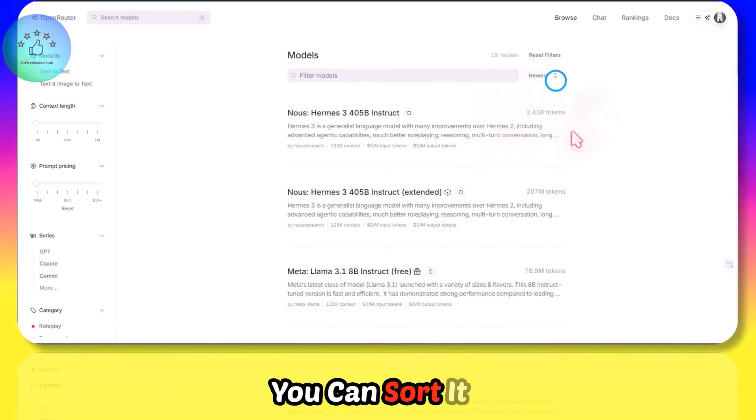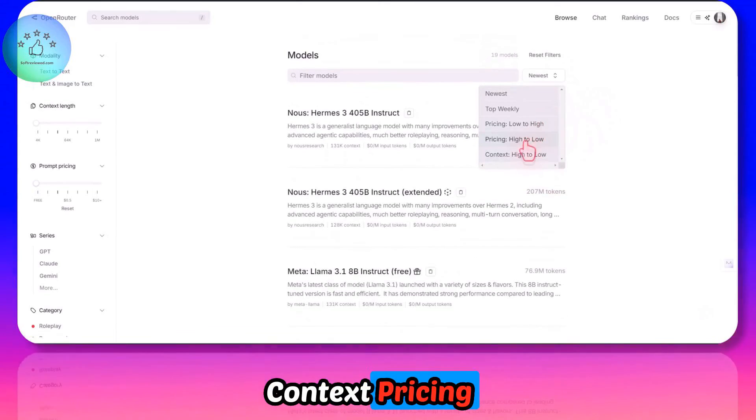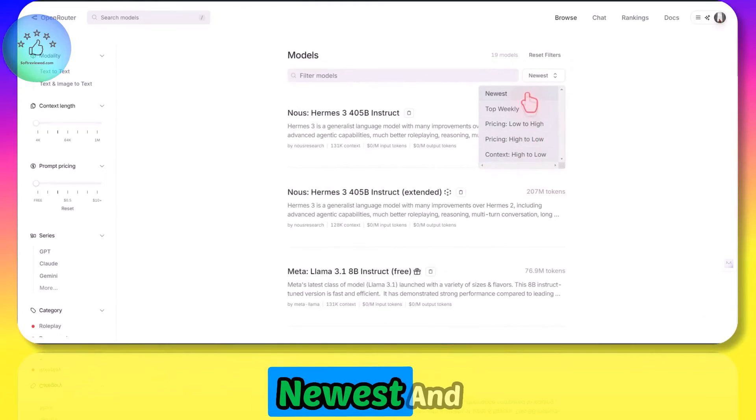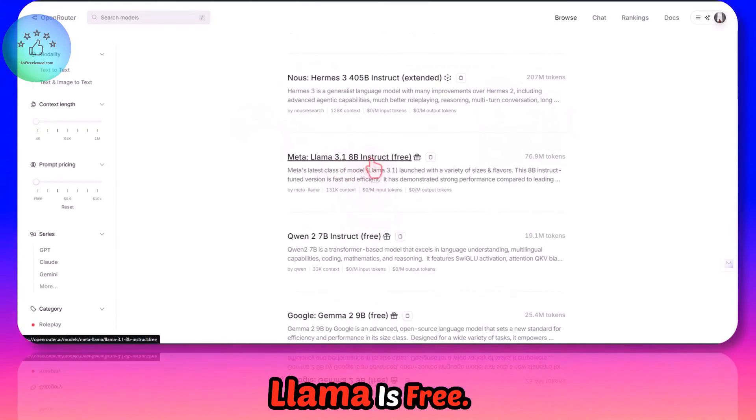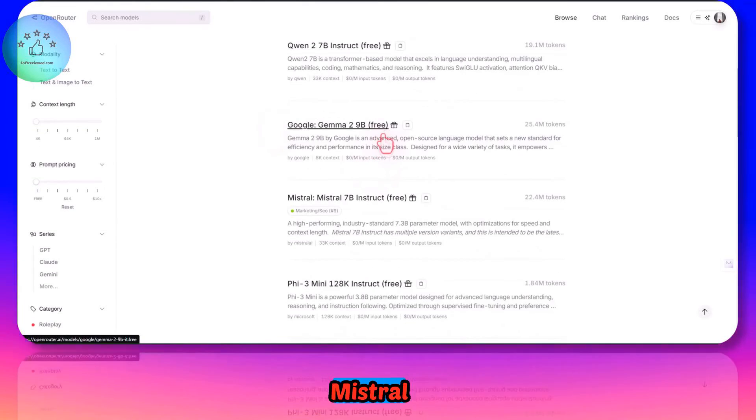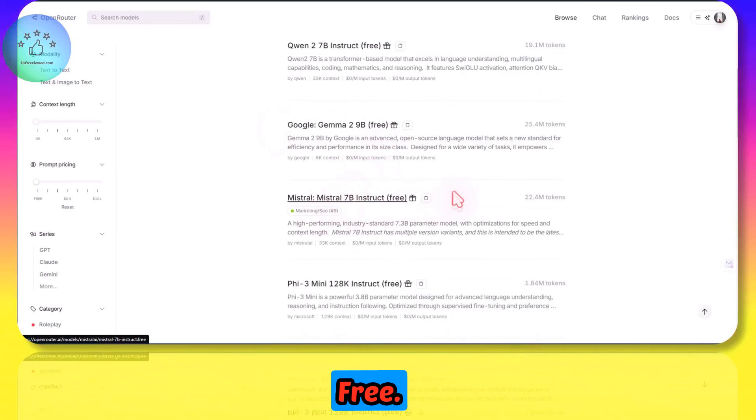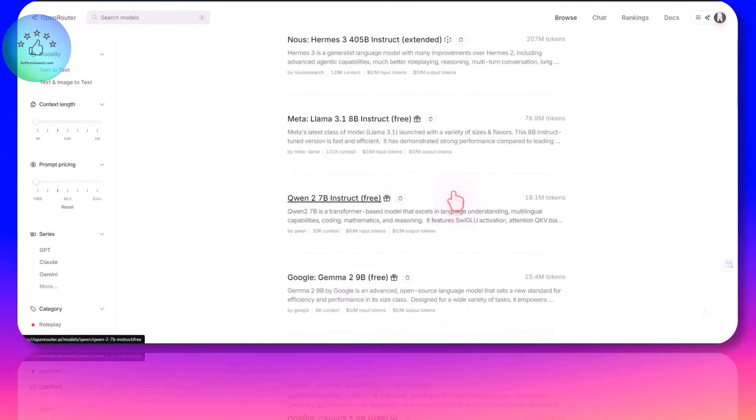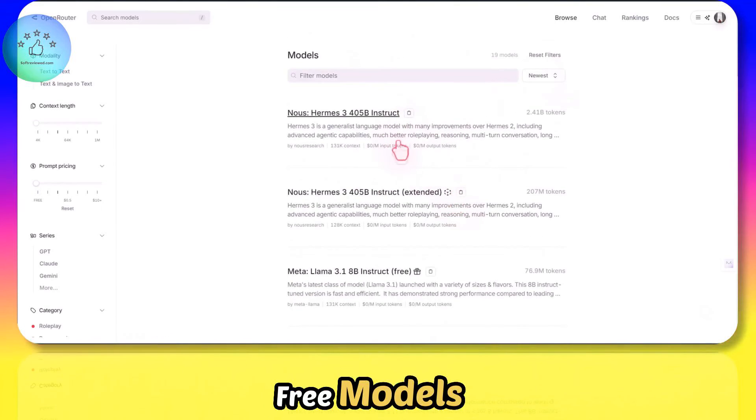You can sort it by context, pricing, and newest. Meta Llama is free, Google Gemma is free, Mistral 7 billion Instruct model is free. As you can see, you can play around with a lot more free models and premium models.